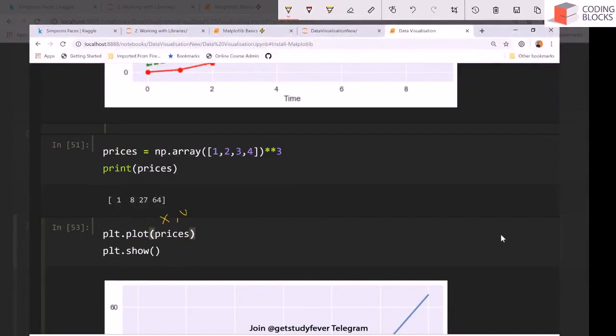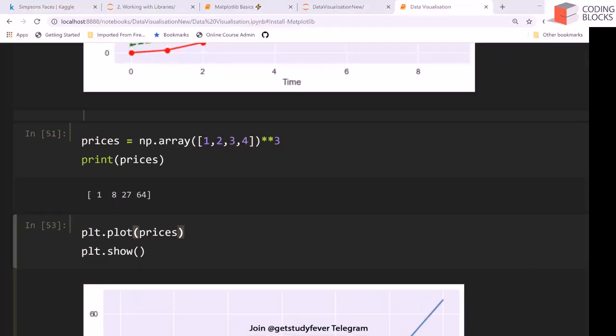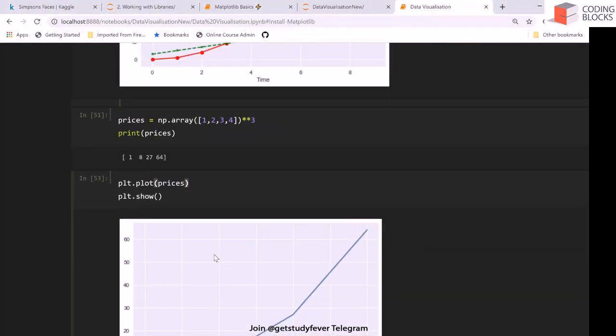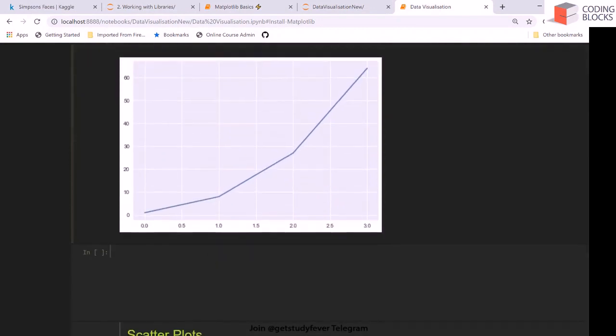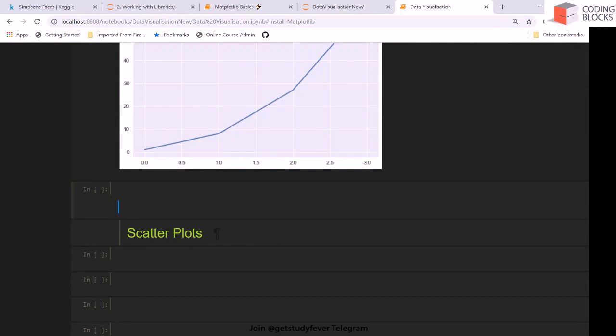The indices of these, 0, 1, 2, and 3, this automatically becomes your x and this becomes your y. So this is what you do when you don't have the x data and you want to take indices as the x-axis. This is another thing that we would be using at few places in the course.